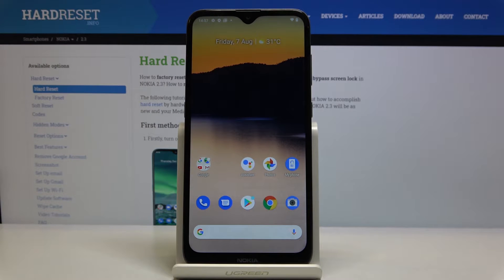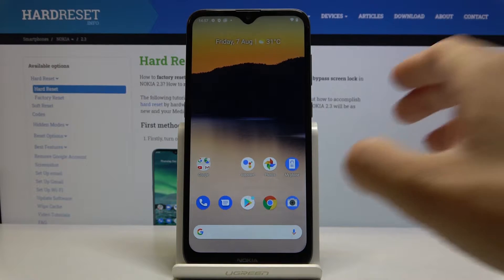In front of me is Nokia 2.3 and let me show you how to manage notifications for messages on this device.